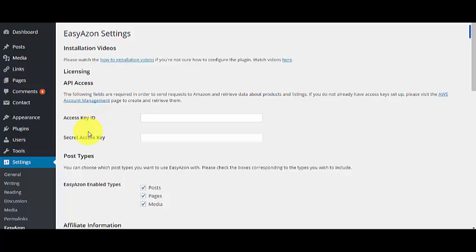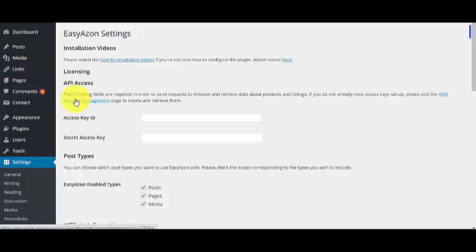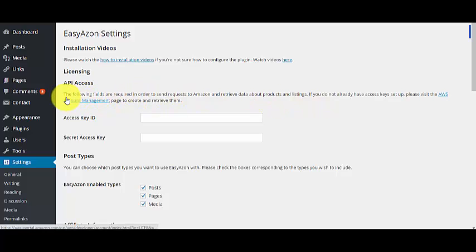The first thing you have to do is get your Access Key ID and Secret Access Key, and how you can get that.